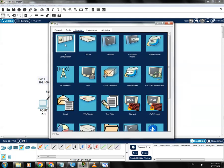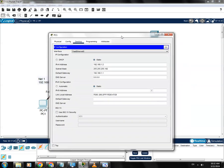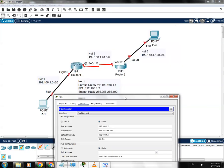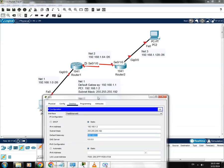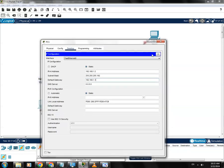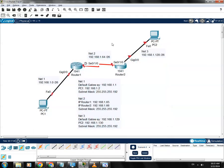I already have the IP configuration set on PC1. The IP address is 1.2, the subnet mask is 255.255.255.192, and the default gateway is the router's IP address on Gigabit 0/0, which is 1.1.